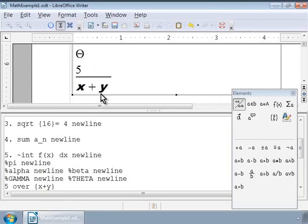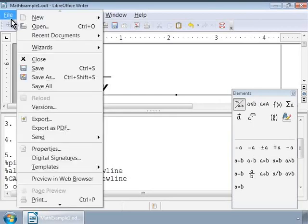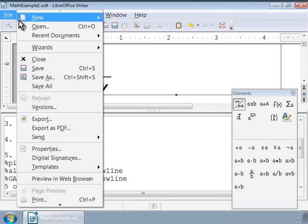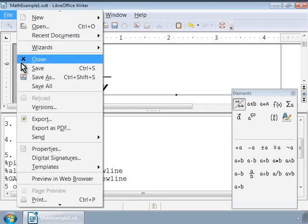Let us save our work by using the File menu at the top and choosing Save.